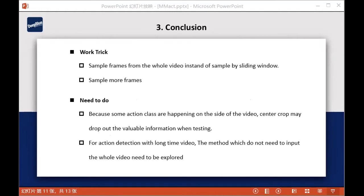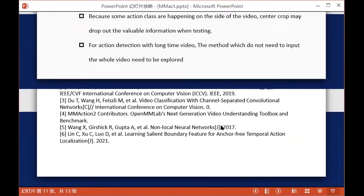For task one, simple models sampling from the whole video with a sliding window can achieve better performance. There are areas for further improvement: because some actions occur on the side of the video, center cropping may drop useful information during testing and generate noisy samples during training. Also, for action detection on long videos, methods that do not require inputting the whole video need to be further explored. That's all, thank you.